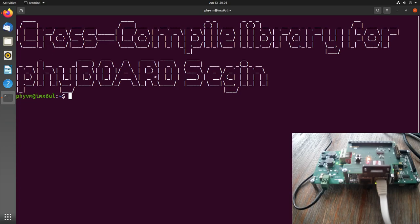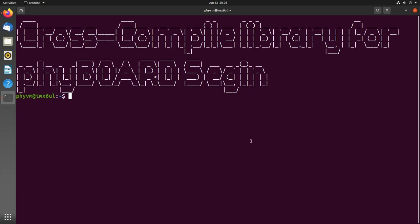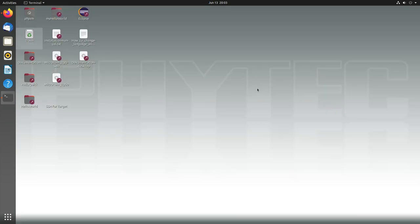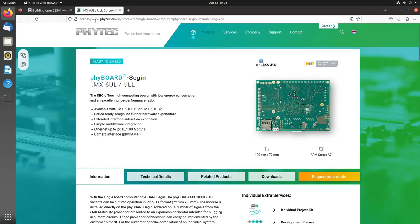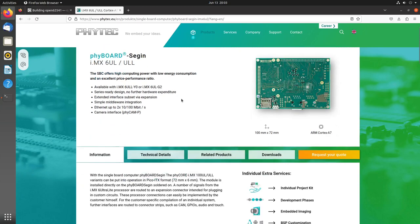As you may have noticed, this is not my main system, so here I'm running a virtual machine. First, let me show you where I can get this virtual machine from. Here I am on Phytek's web page and I have selected the PhyBoard session.